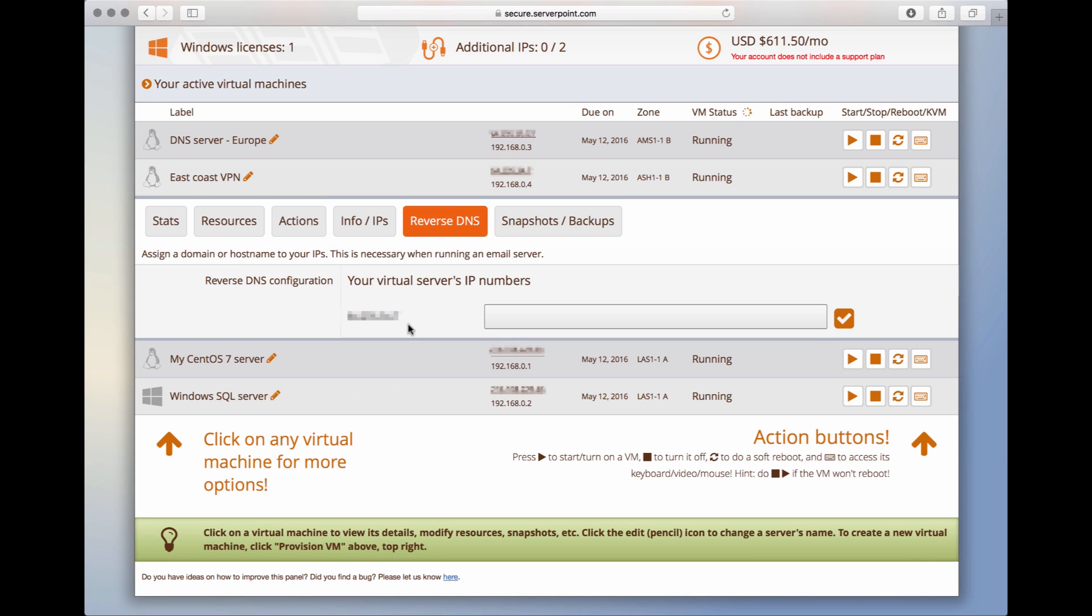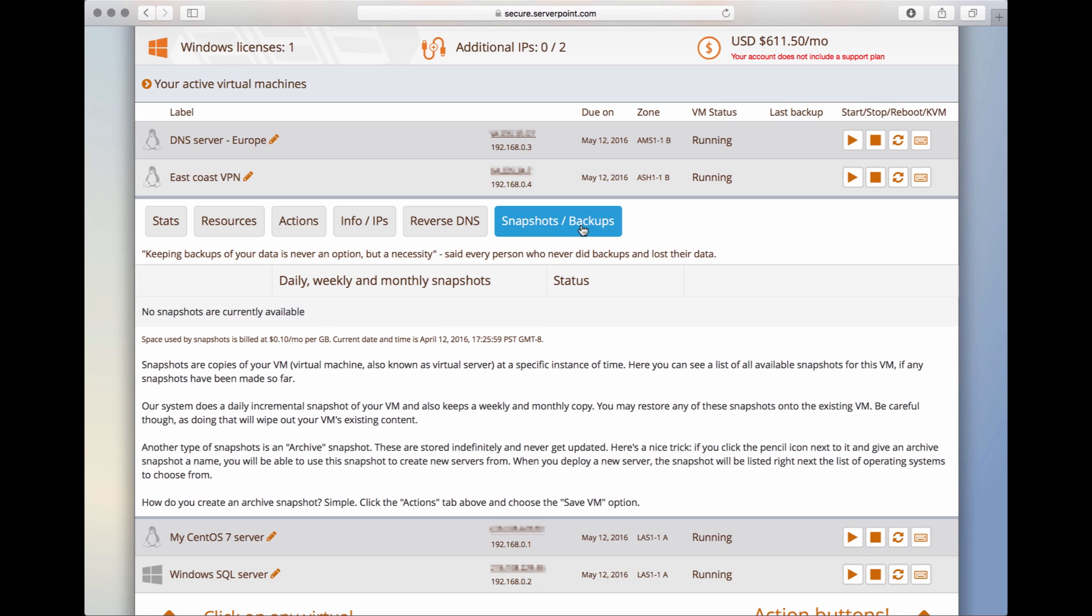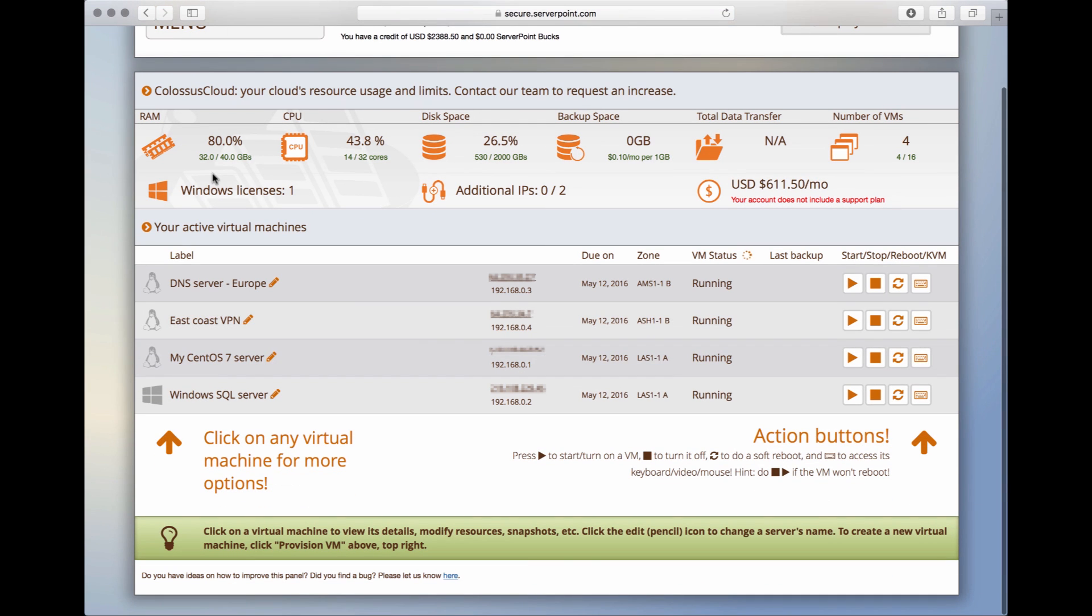On reverse DNS, you can configure the reverse DNS for all IP numbers in the server. Very essential if you are running an email server. And here, we will see the list of all the daily and one-time snapshots available at this time. As this server is brand new, we don't yet have any snapshots stored.